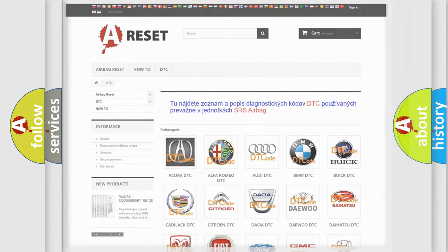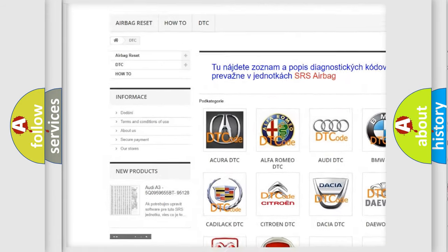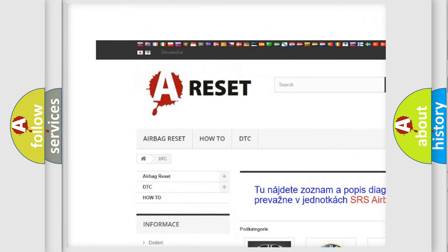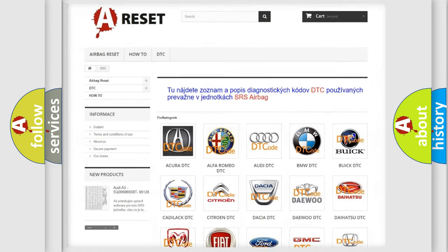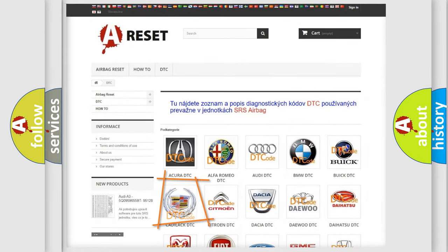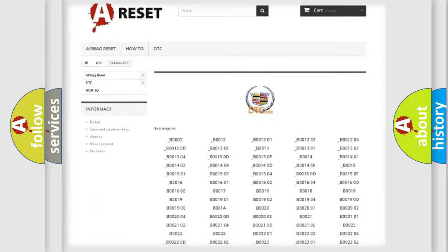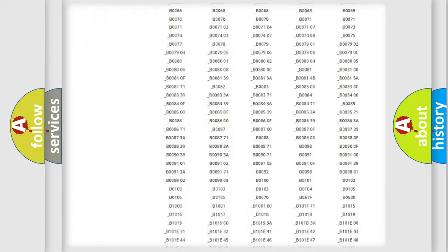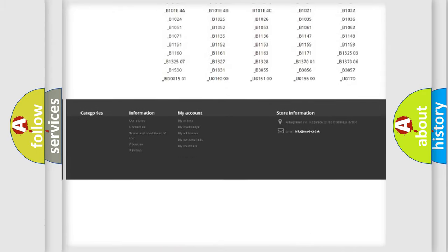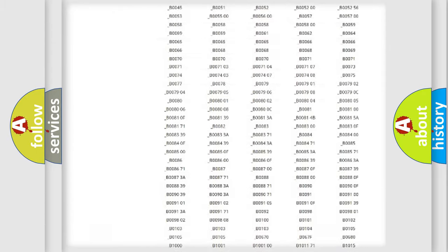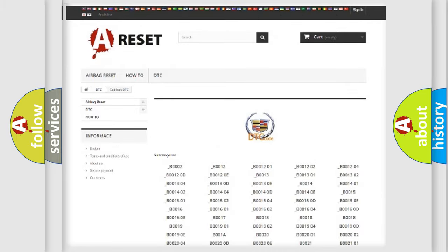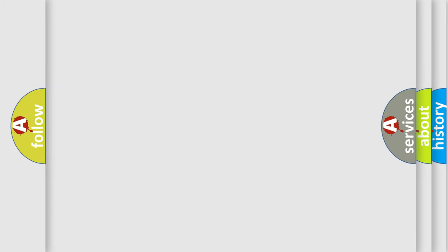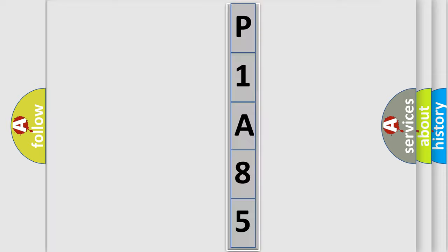Our website airbagreset.sk produces useful videos for you. You do not have to go through the OBD2 protocol anymore to know how to troubleshoot any car breakdown. You will find all the diagnostic codes that can be diagnosed in Cadillac vehicles, and many other useful things. The following demonstration will help you look into the world of software for car control units.